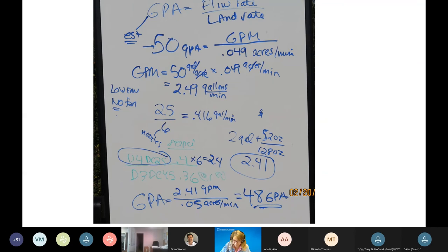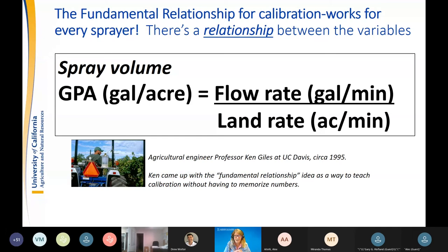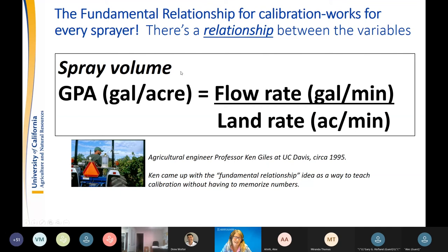I use the fundamental relationship for calibration, taught to me by my former professor at UC Davis, Ken Giles. I love this way of looking at calibration because it doesn't require memorizing any numbers — it's a way of thinking about the concept. The relationship is: spray volume in gallons per acre equals the flow rate over the land rate.